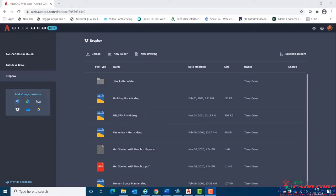Within AutoCAD, a trace palette can be enabled which lists the available traces. When clicked upon, the trace appears showing the overlaid information. Using this information, the drawing can be updated as necessary.